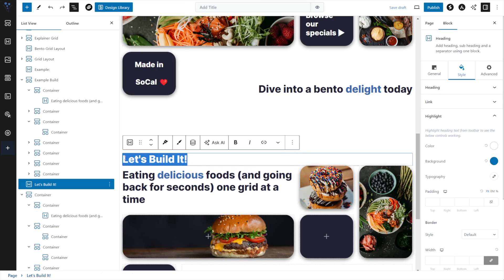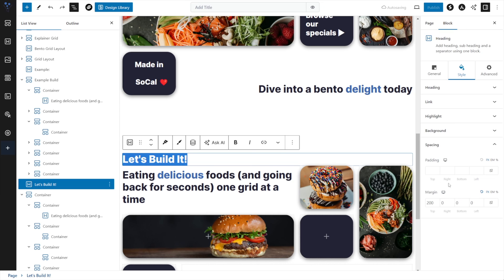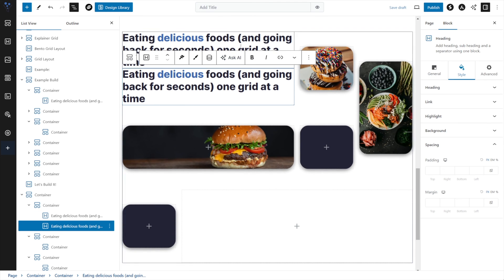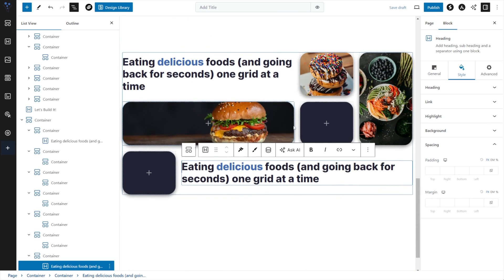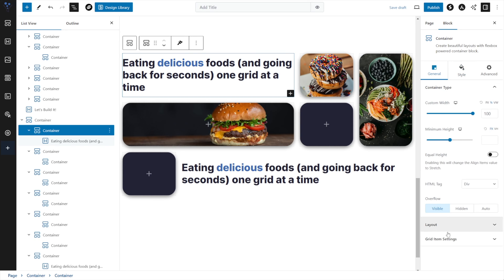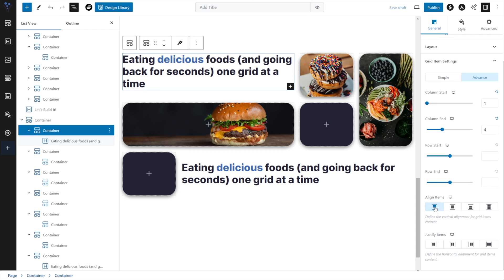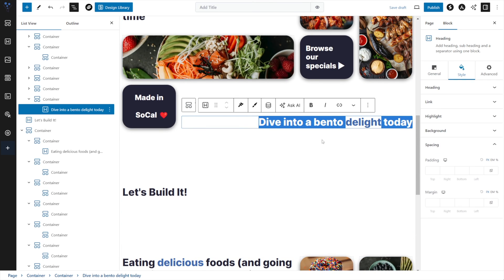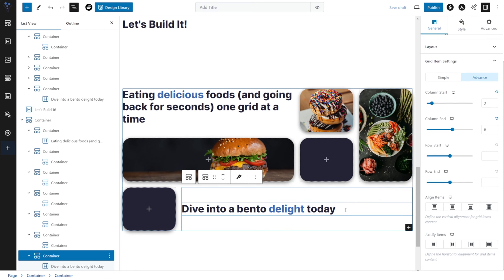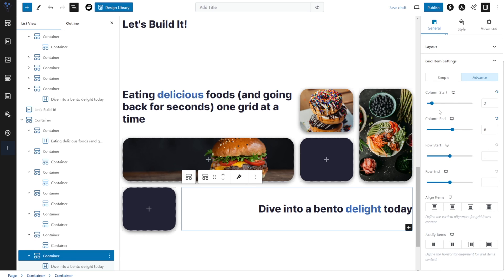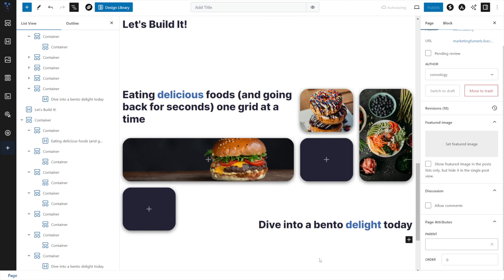Let's go to Spacing and add some bottom margin. We'll duplicate this heading and move it to our bottom section. With our heading in the top container, let's select the container it's in and under General Grid Item Settings align it to the top — that gets it lined up nicely with the top of the rest of our grid. For the text on the bottom, we change the text, then align it to the right under General, and select the container and align it to the end so our text aligns to the bottom.